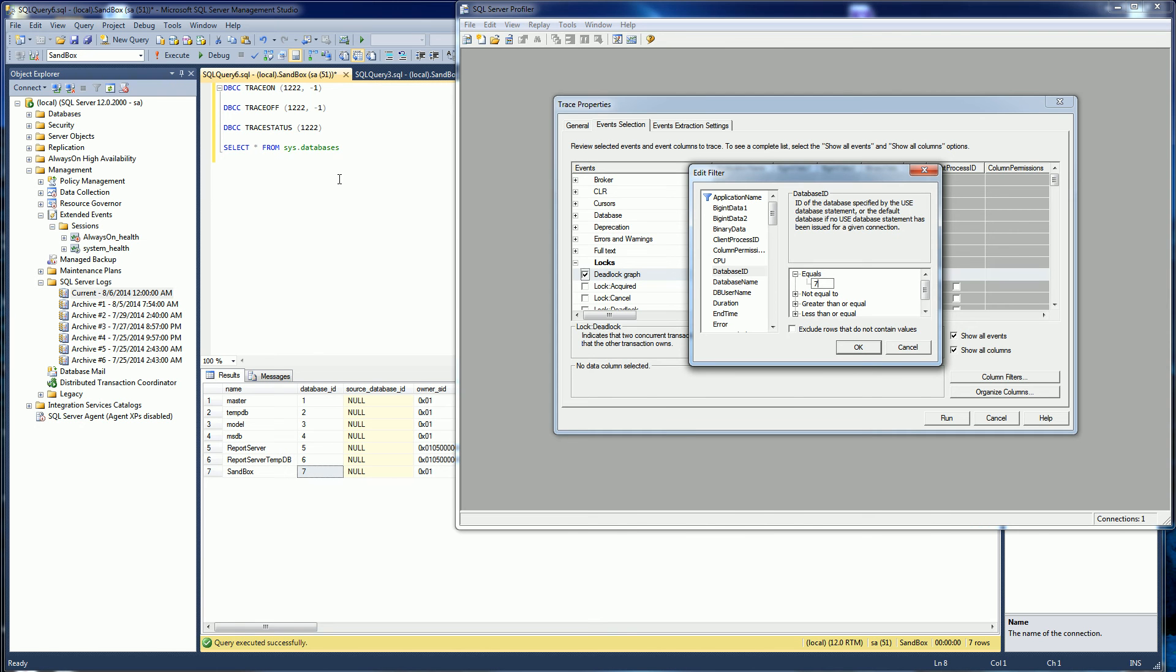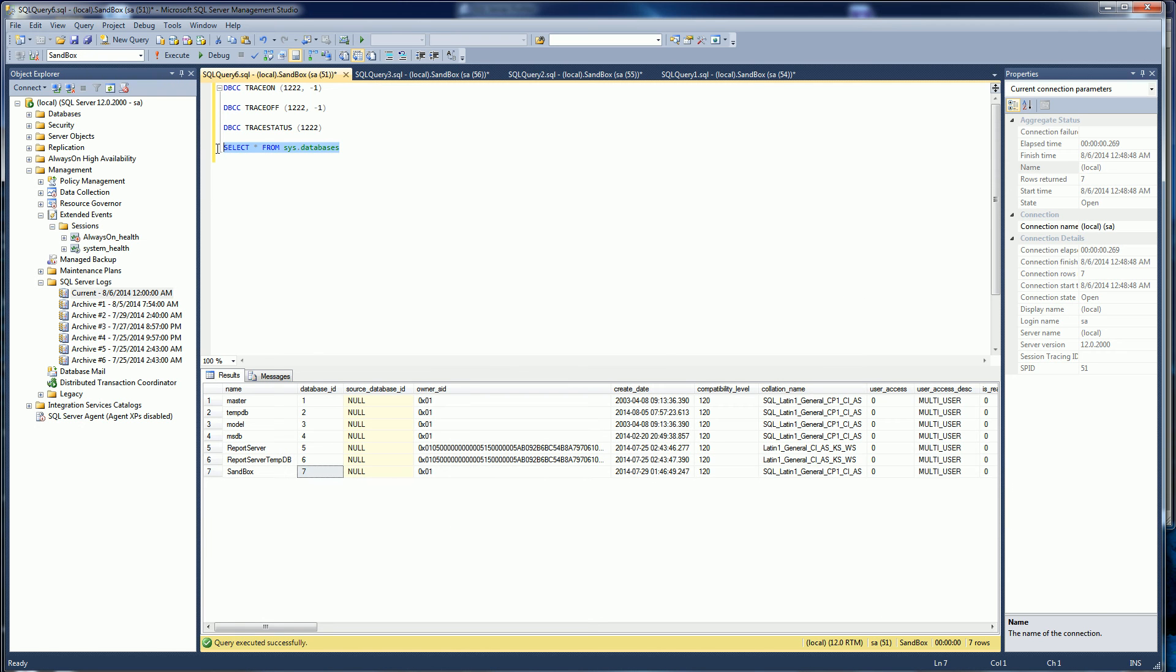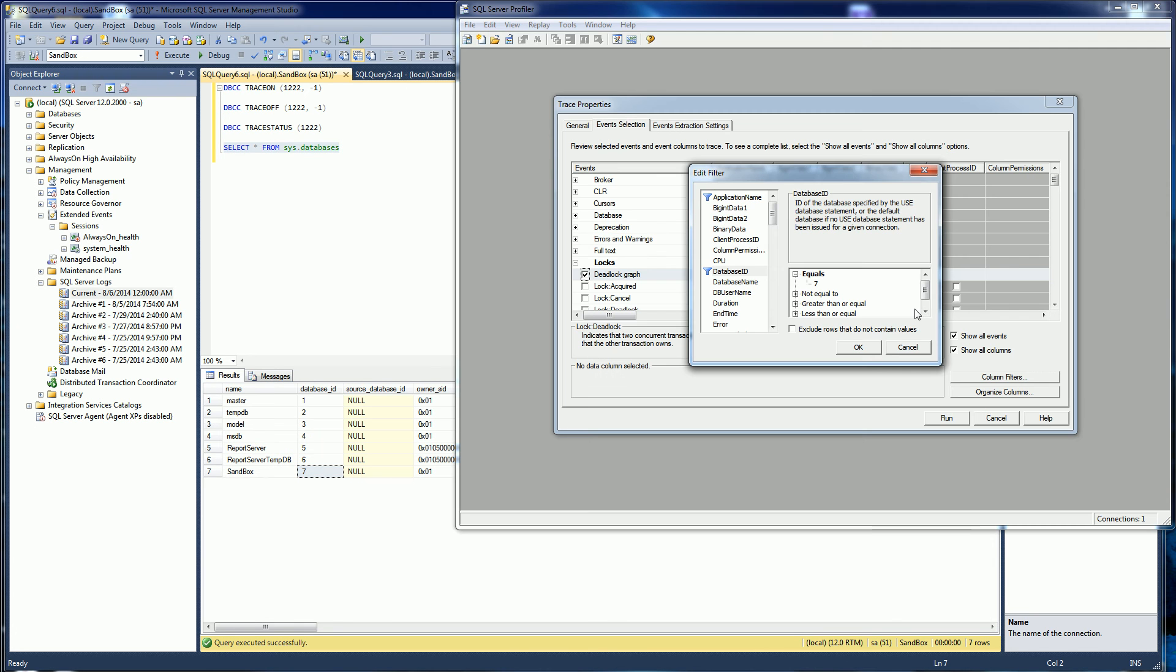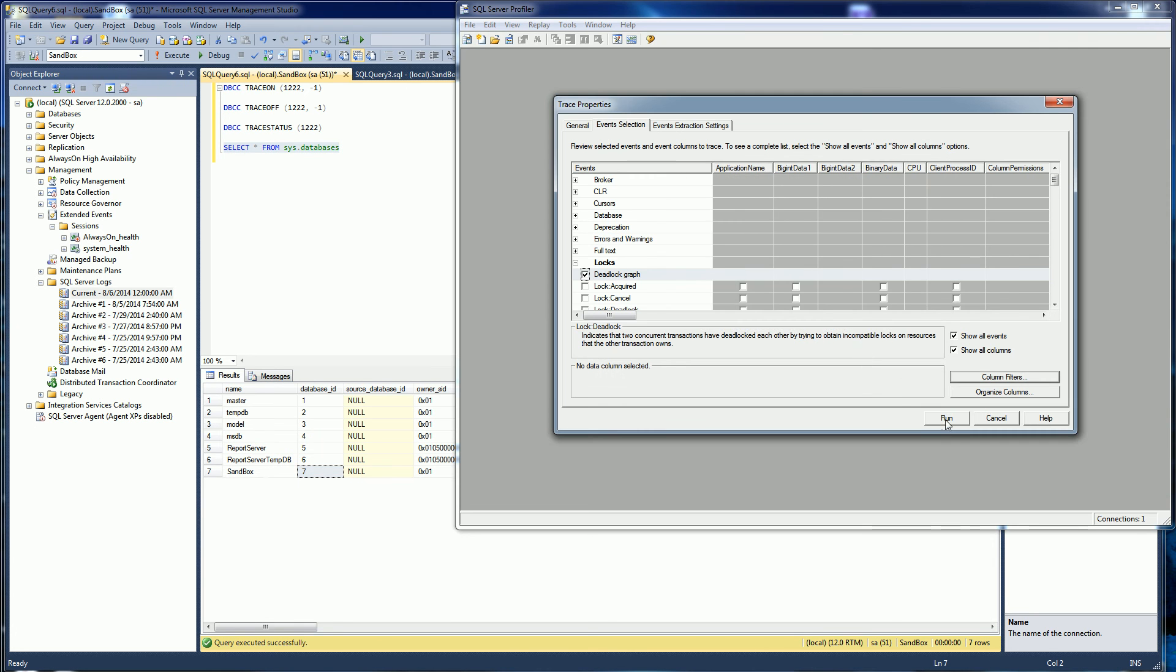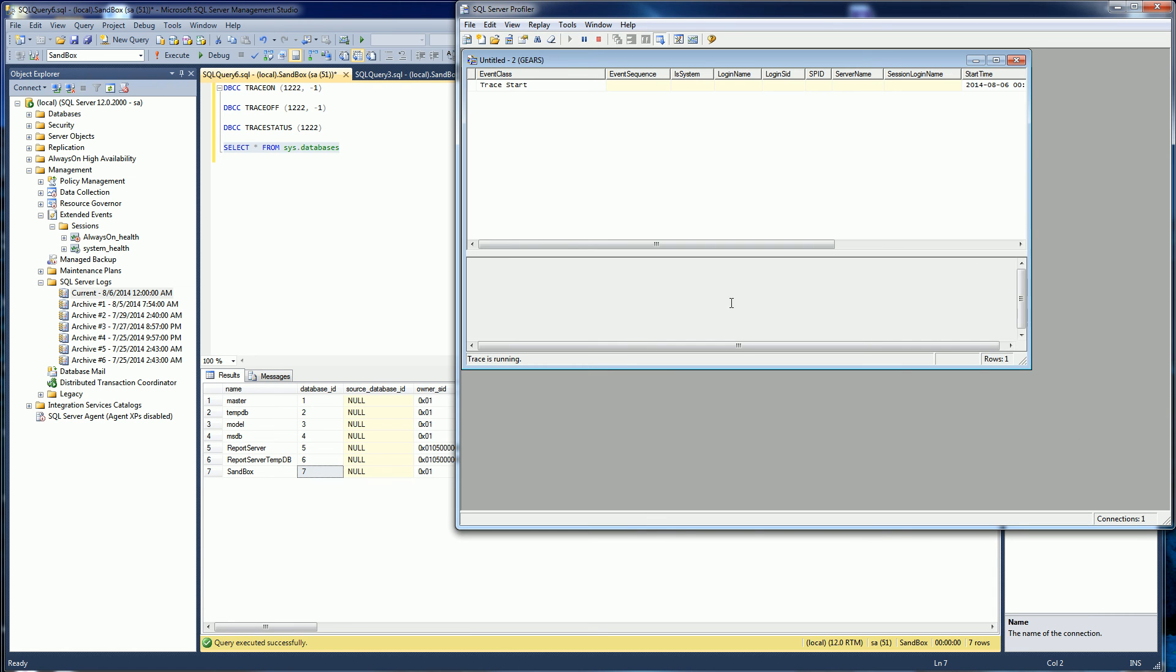Remember what I did here was I queried sys.databases and looked for my particular database ID. So that's what I'm going to do here. And now I'm just going to hit run.